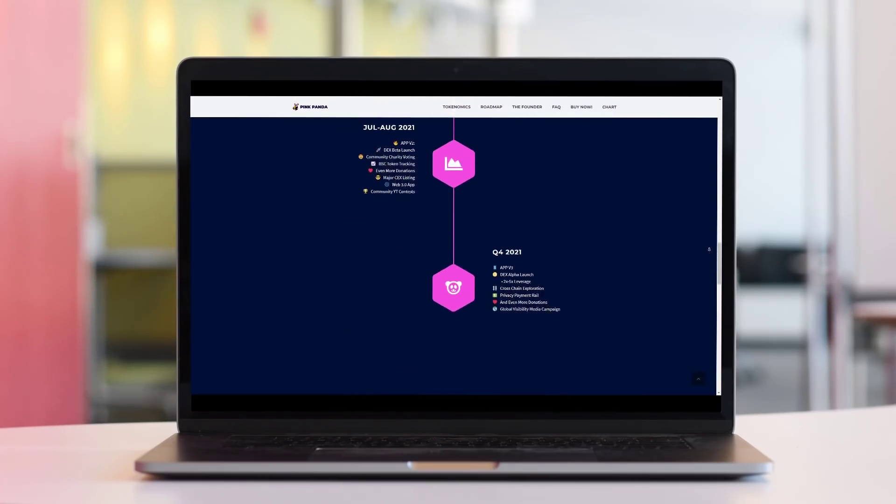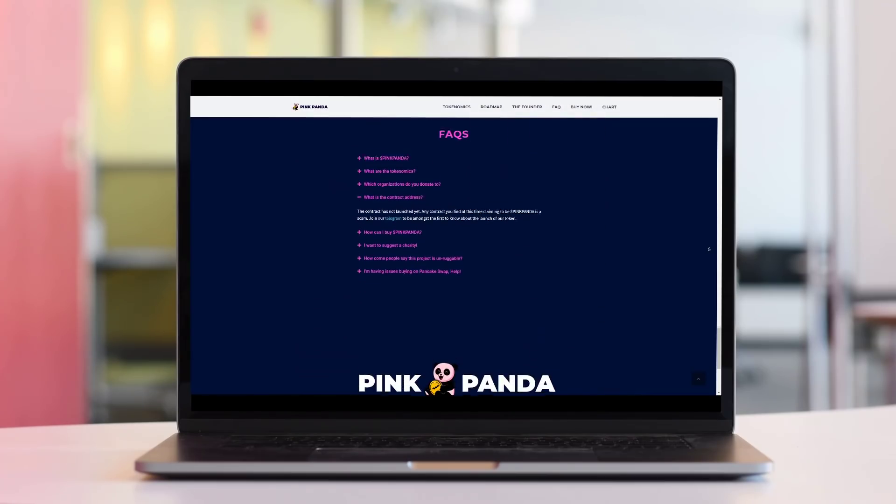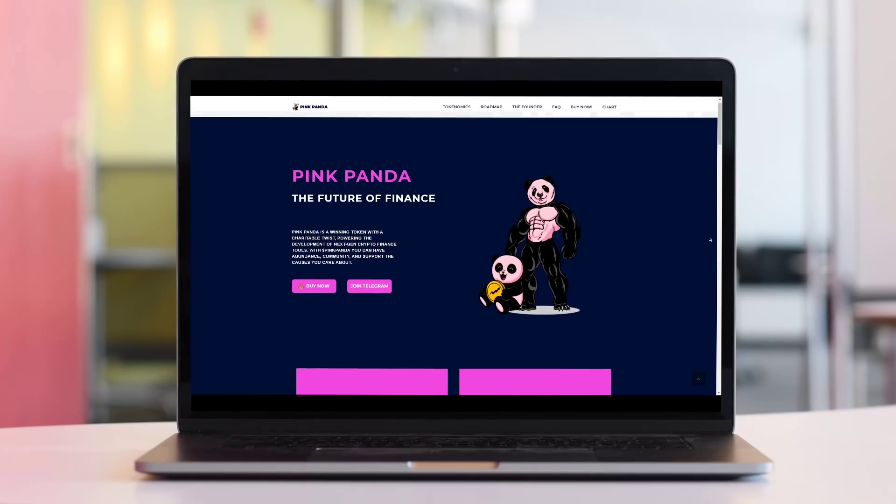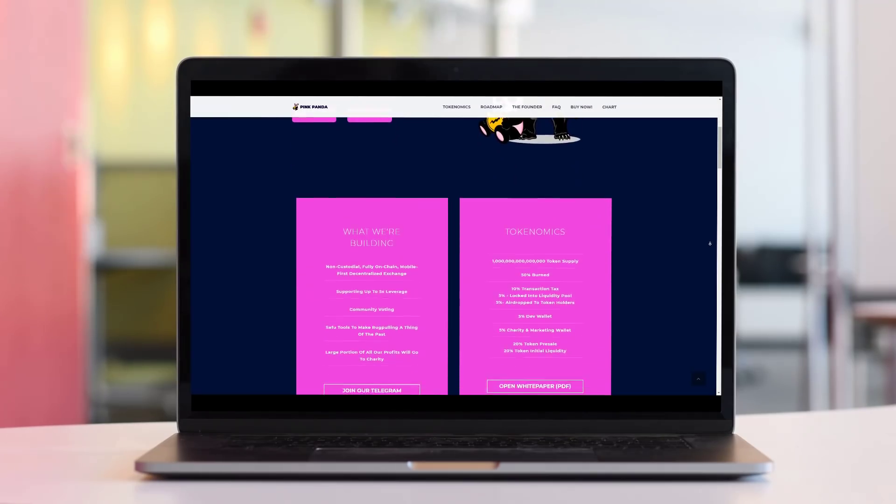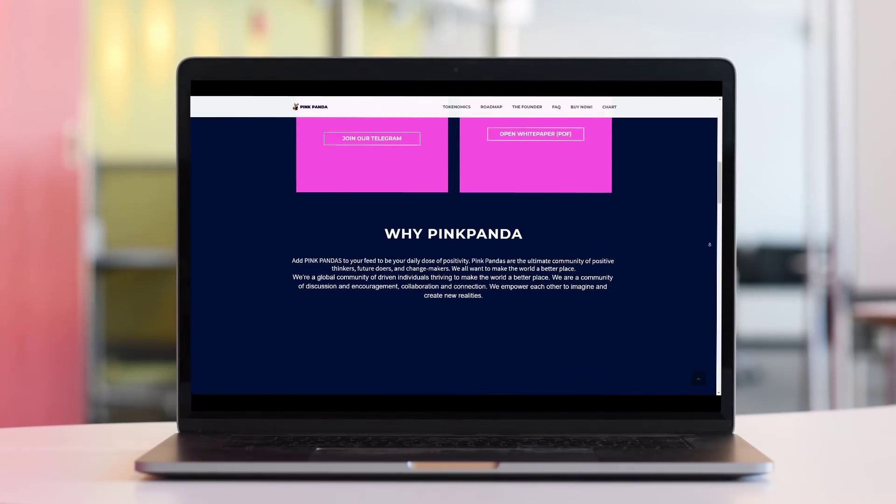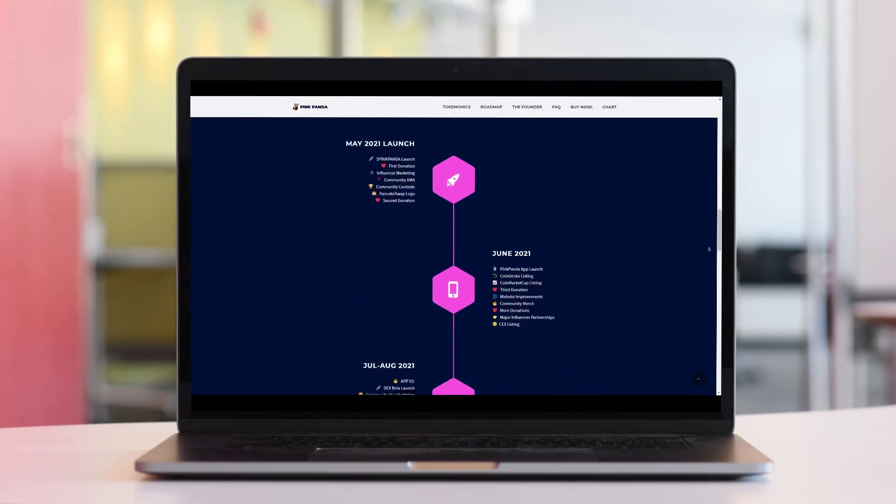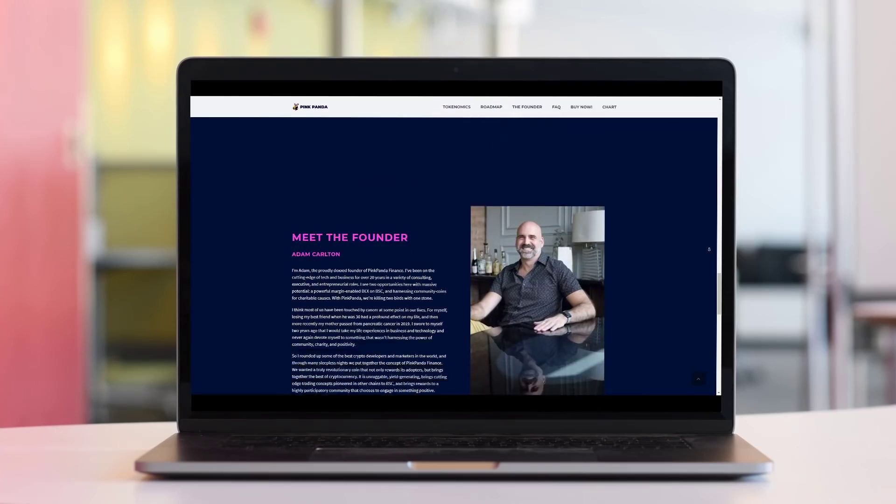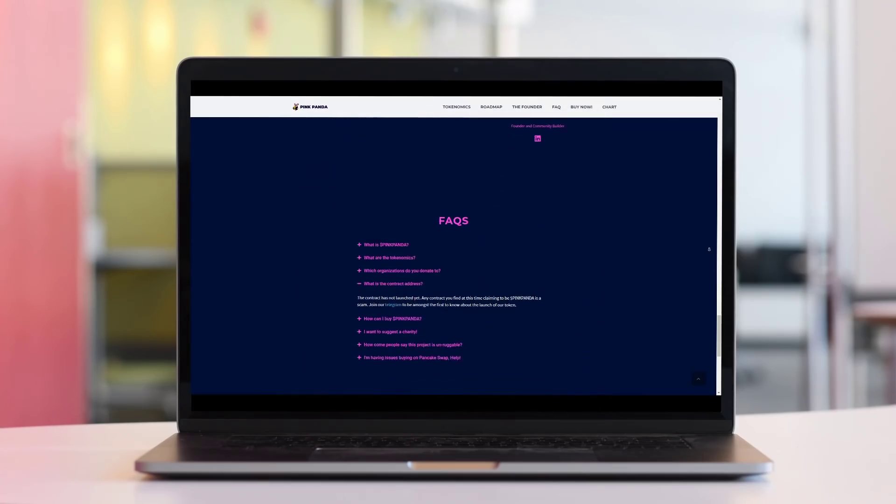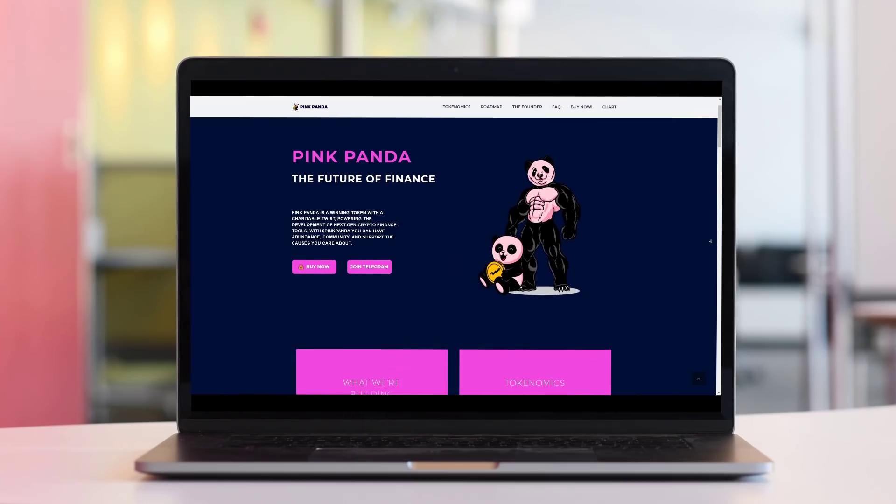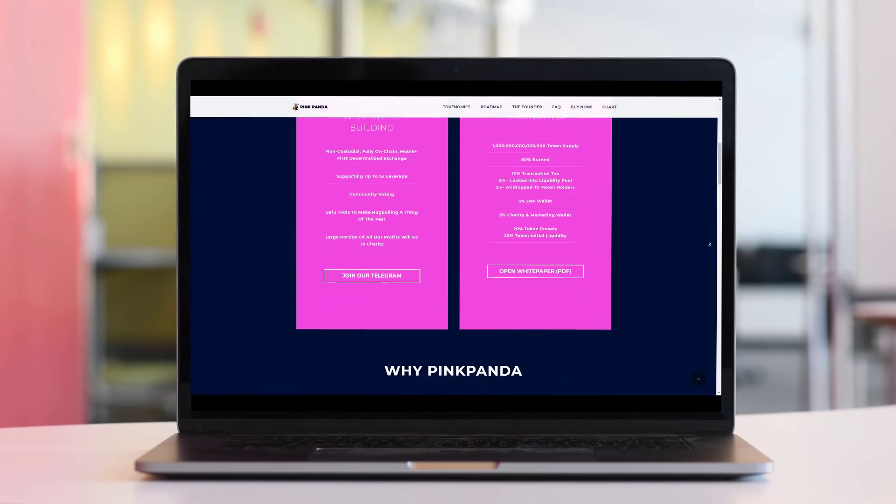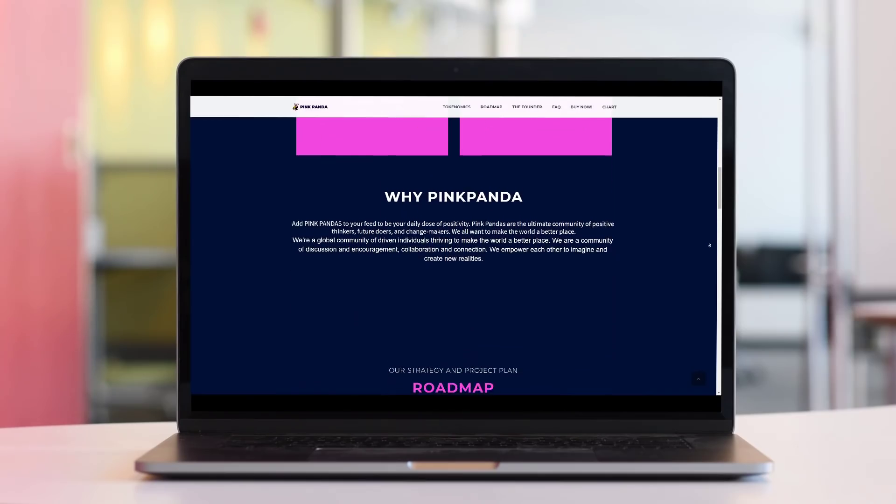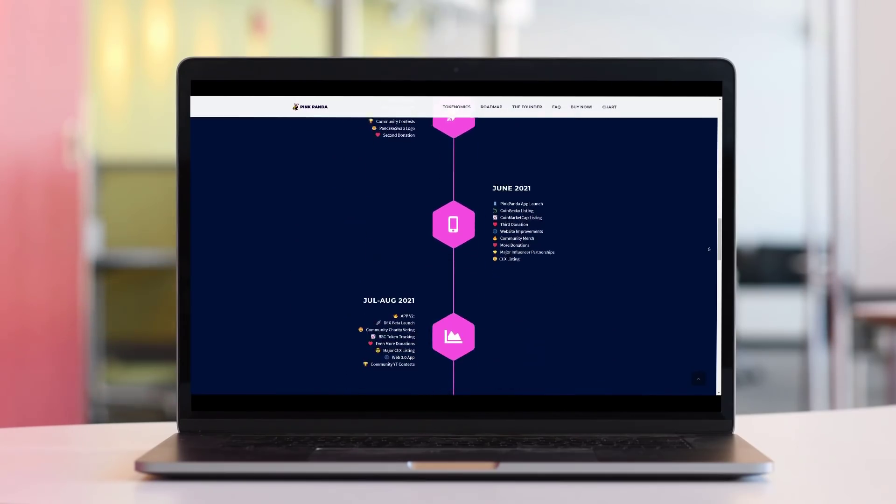Why Pink Panda? Add Pink Pandas to your feed to be your daily dose of positivity. Pink Pandas are the ultimate community of positive thinkers, future doers, and change-makers. We all want to make the world a better place. We are a global community of driving individuals willing to make the world a better place. We are a community of discussion and encouragement, collaboration and connection. We empower each other to imagine and create new realities. You can reach, decide from the description section.